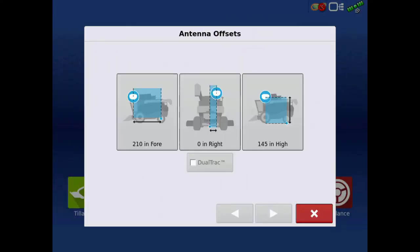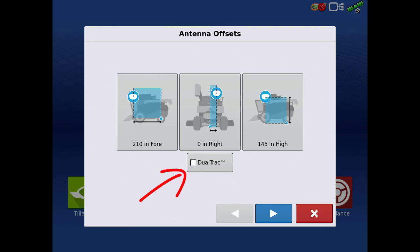We are now presented again with the antenna offsets. These will be the same as what we previously entered. If dual-track is present, tap the check box. This will automatically enter a 27-inch offset to the left for the master receiver. Steer command assumes the entire dual-track assembly is centered on the cab. If it is not, account for the additional left or right offsets at this time.